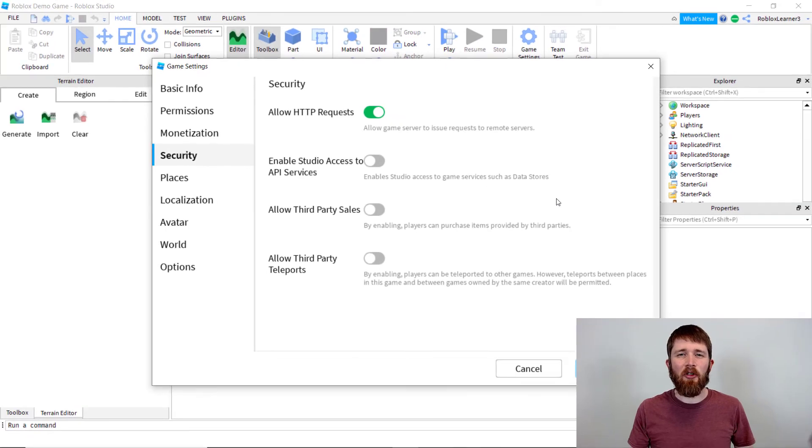Basically, this allows you to connect to remote servers in the game that you're creating. So you now know how to allow HTTP requests in the games that you're creating in Roblox Studio.